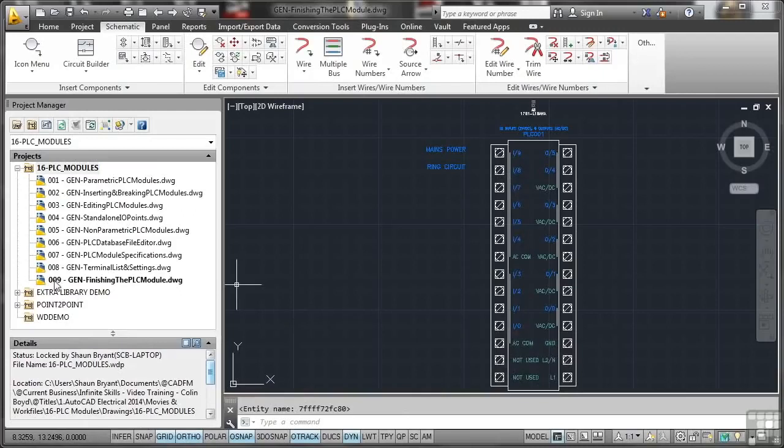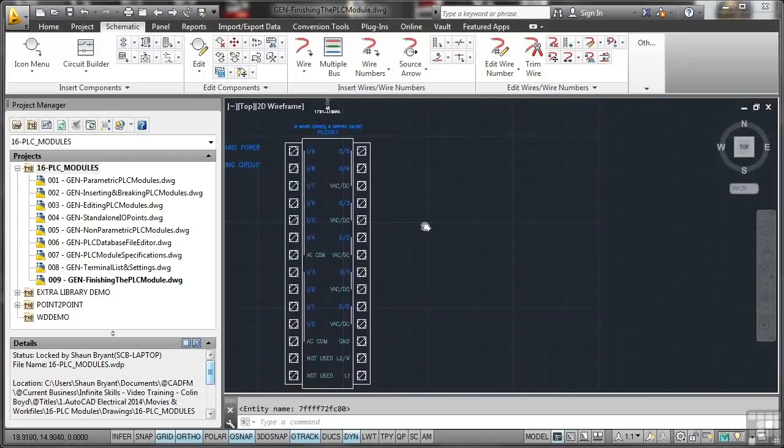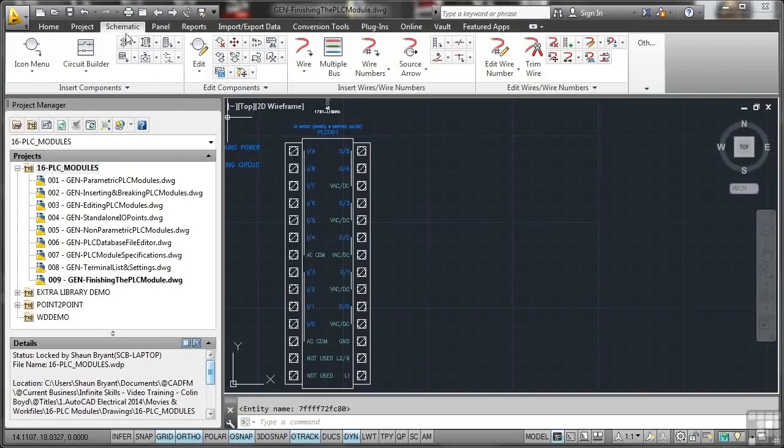Let's just pan across. There's one of our existing PLC modules there. Again, schematic tab on the ribbon.